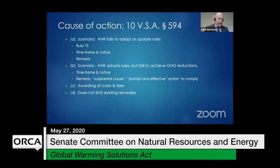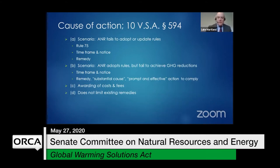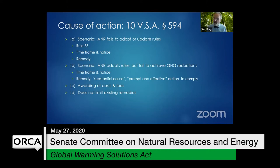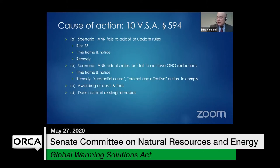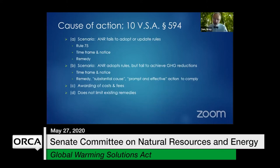Subsection D states nothing in this section shall be construed to limit the rights, procedures, and remedies available under any law, including the Vermont Administrative Procedure Act. What this basically says is this adds to the existing remedies — it's another vehicle or tool — but all other vehicles or tools under existing law are still available to a party.